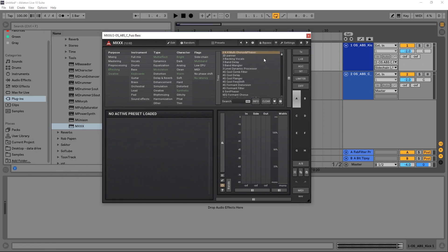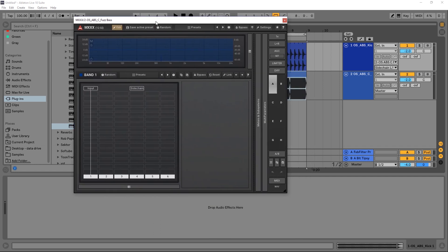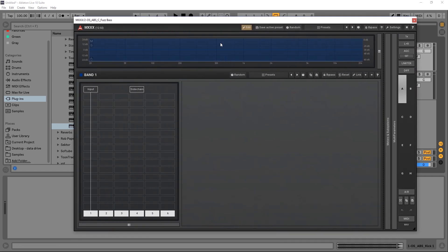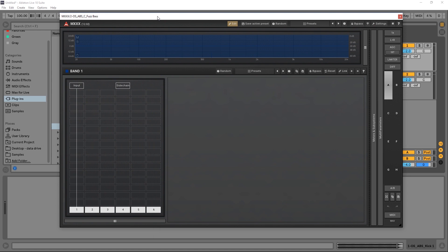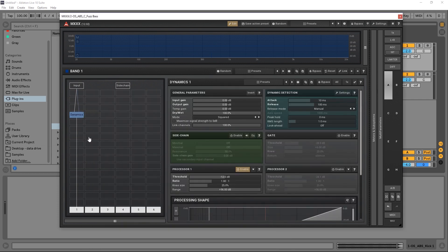So now that source is being sent into MXXX. We're going to jump into the edit menu. I'm going to make the plugin a little bit bigger, and we need an effect that accepts external sidechain sources. So we're going to use something in the dynamics section. We'll start with dynamics, and we obviously want to get the source from the sidechain.